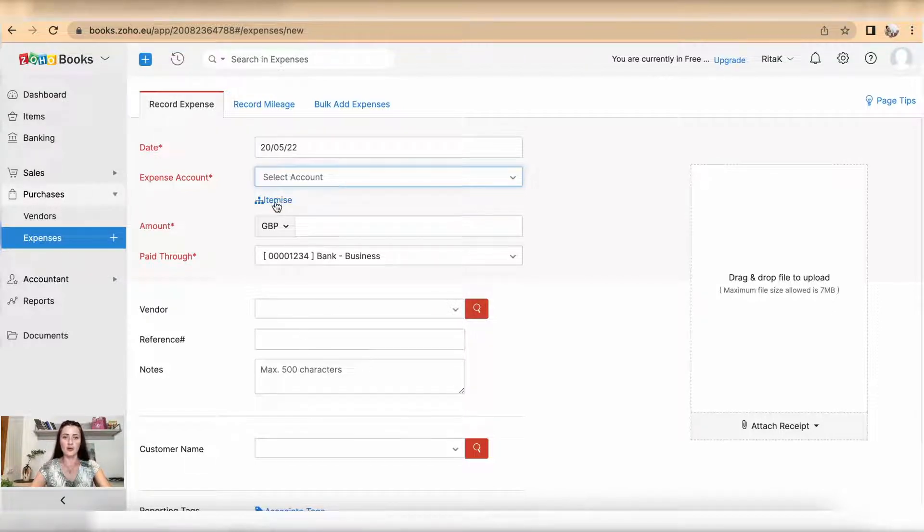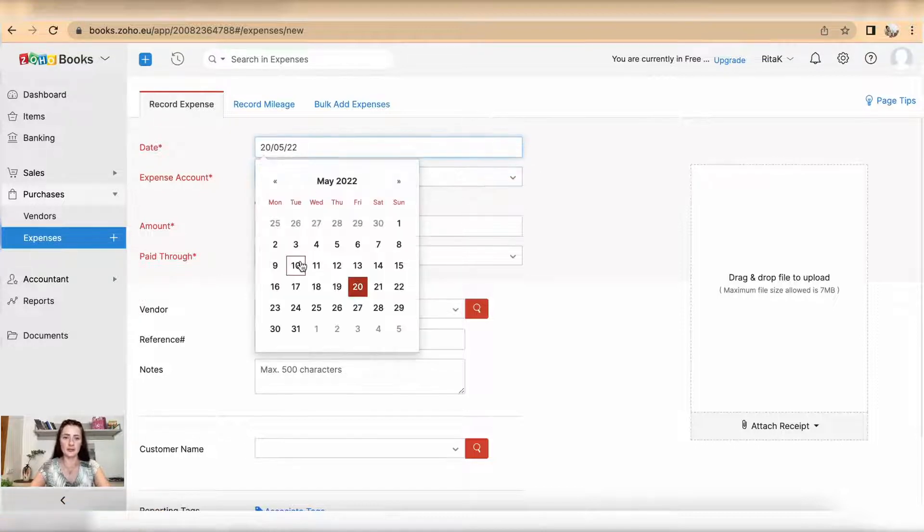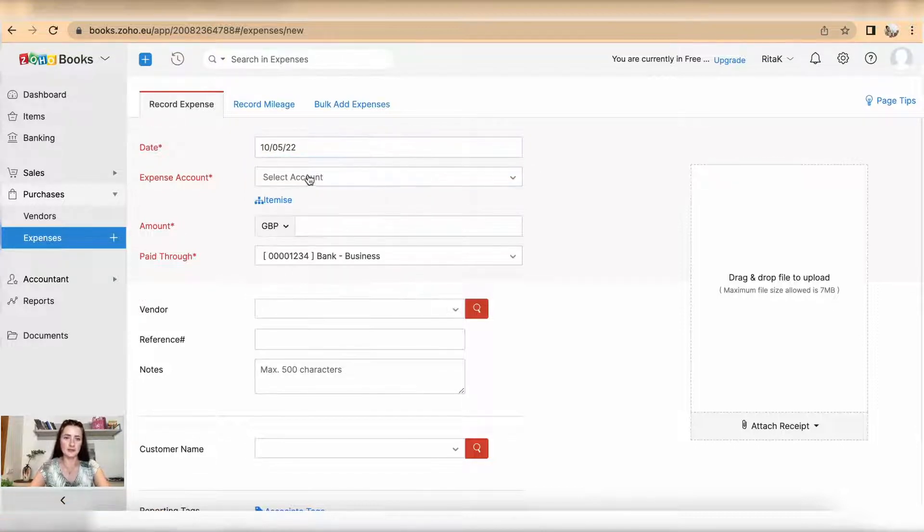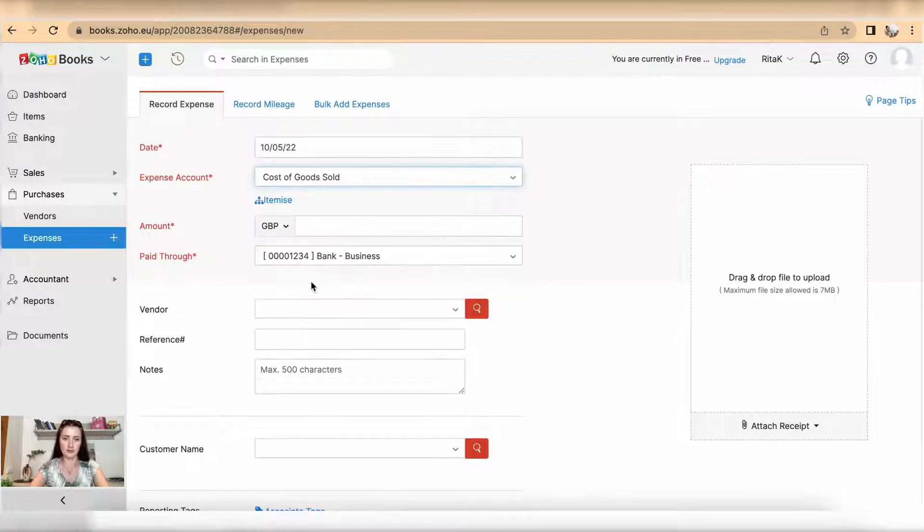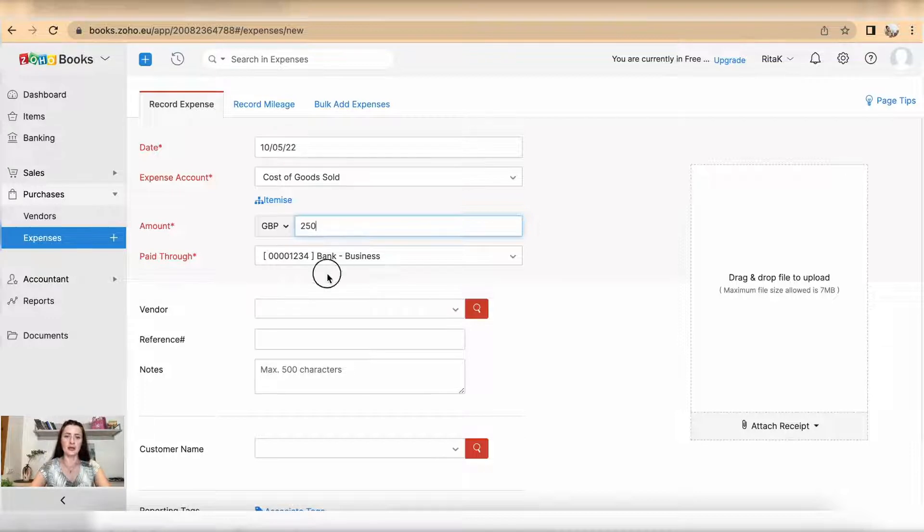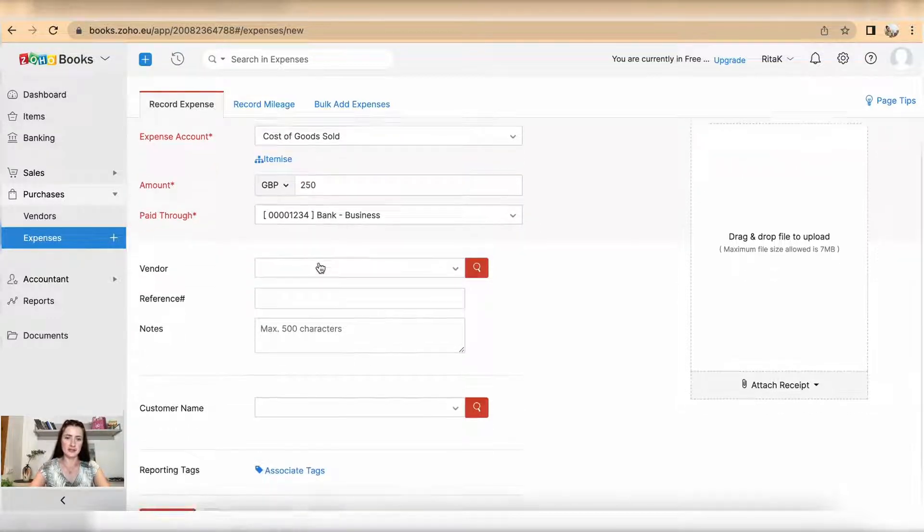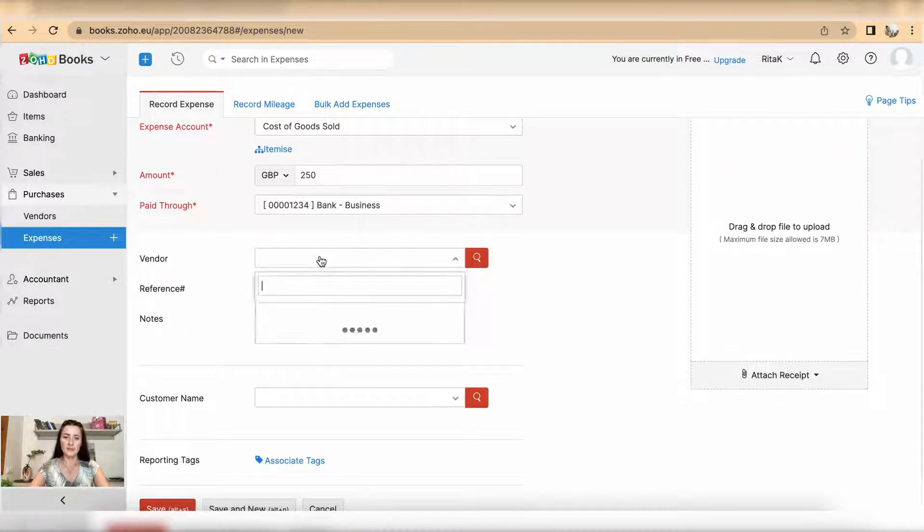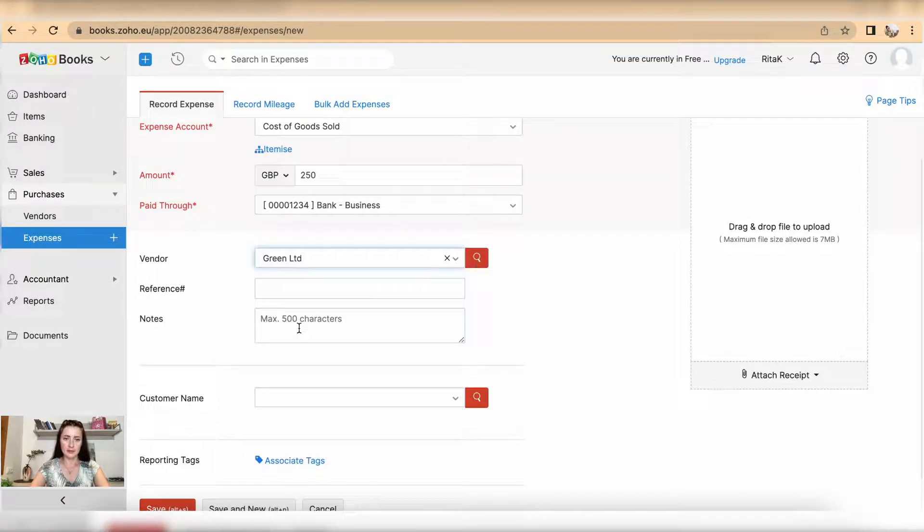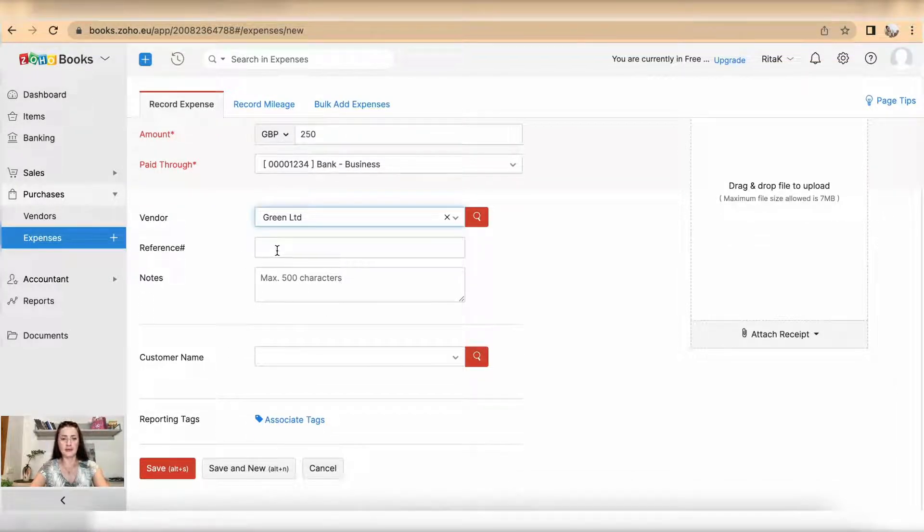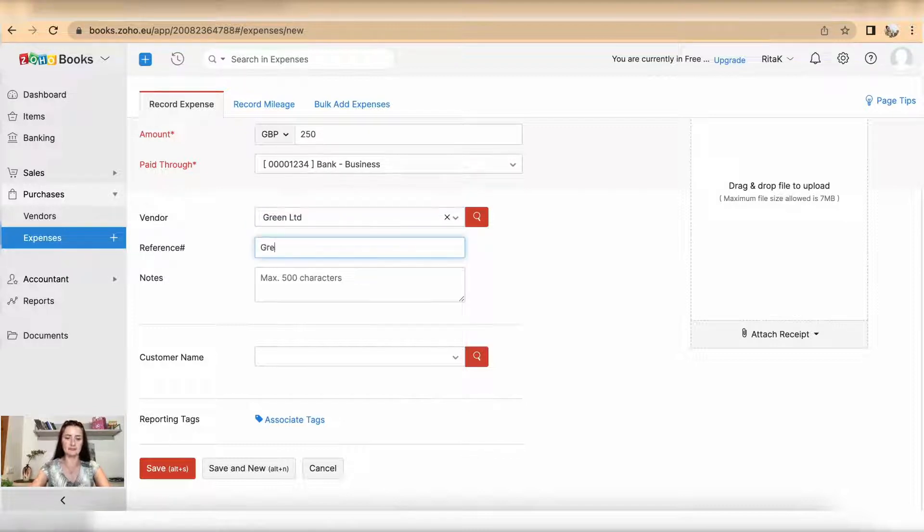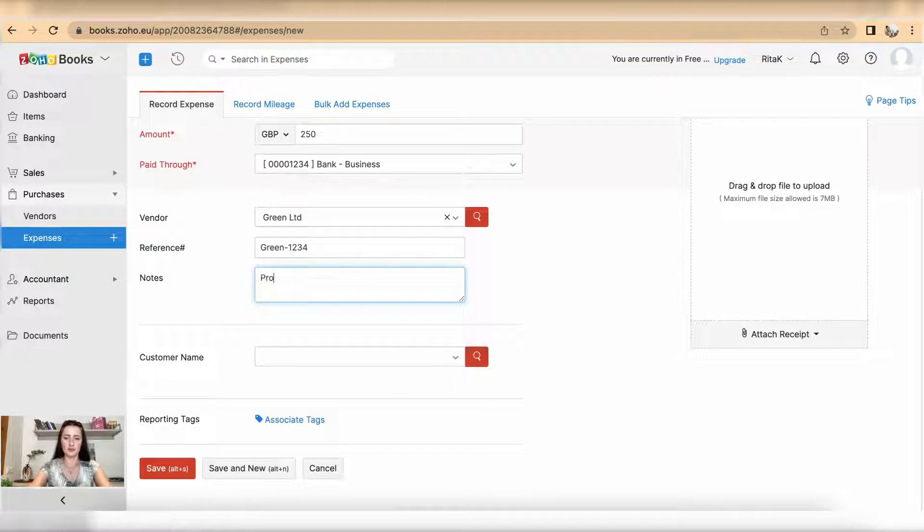Let's enter single entry first. So select a date for an invoice, select an expense account. For example I have cost of goods sold, amount is 250, paid through I will select the bank account, vendor I have Green Limited. If you have reference number like supplier invoice add it here. Notes, for example products.